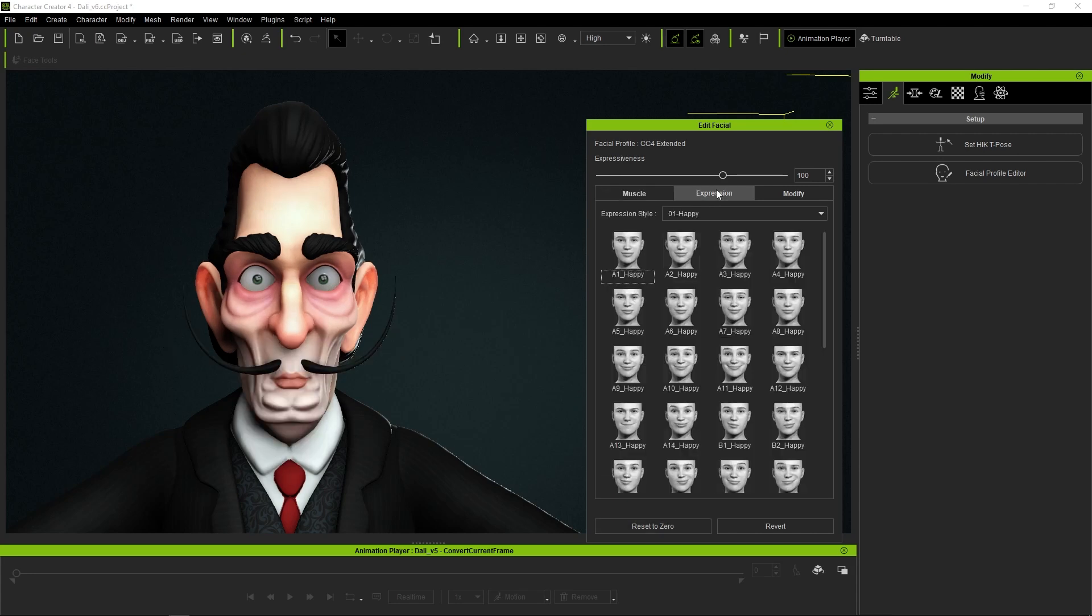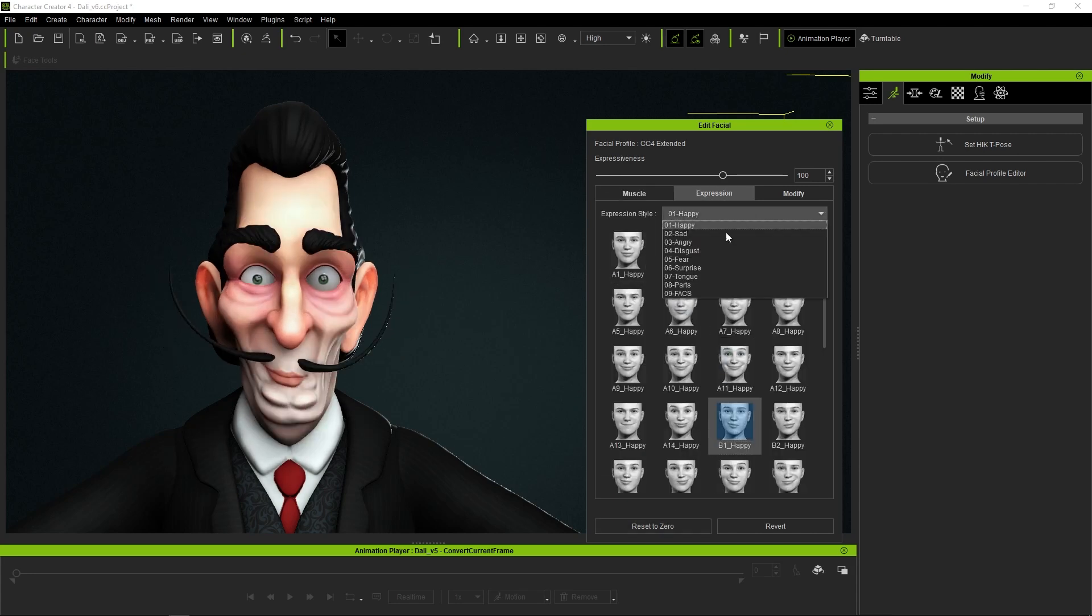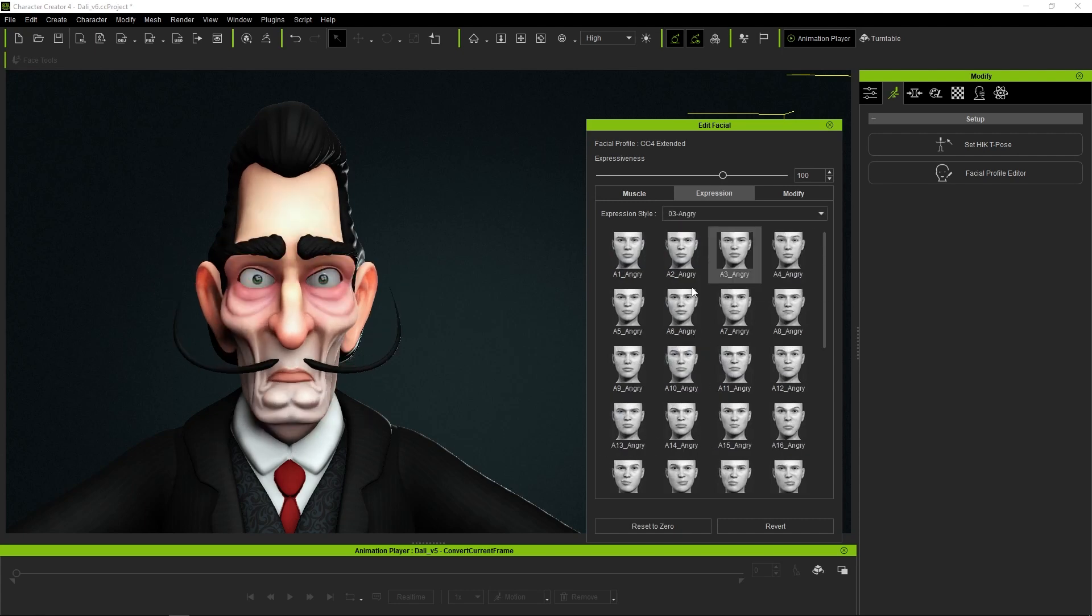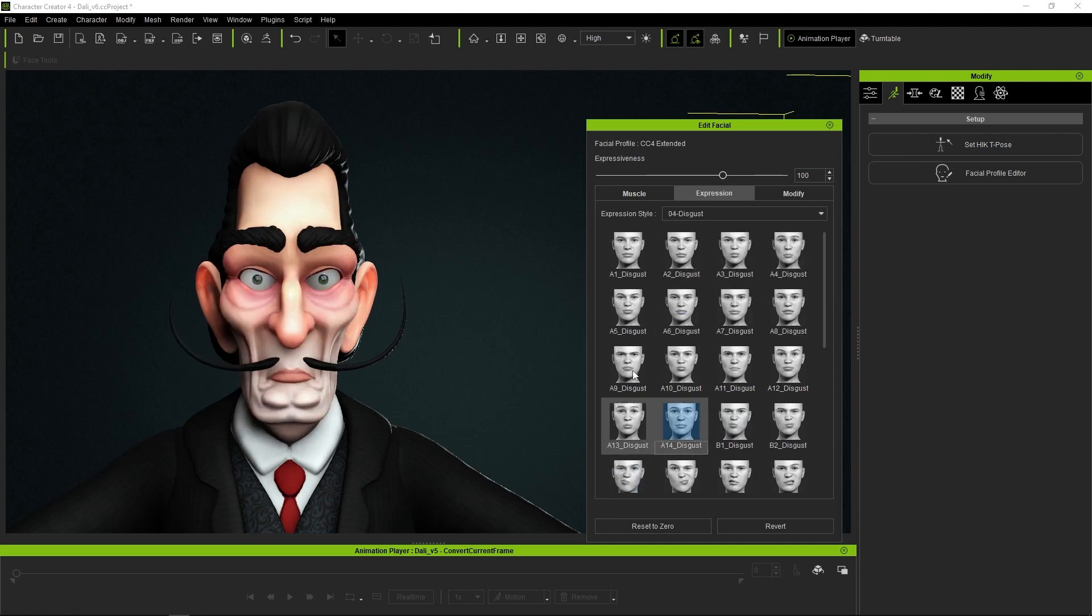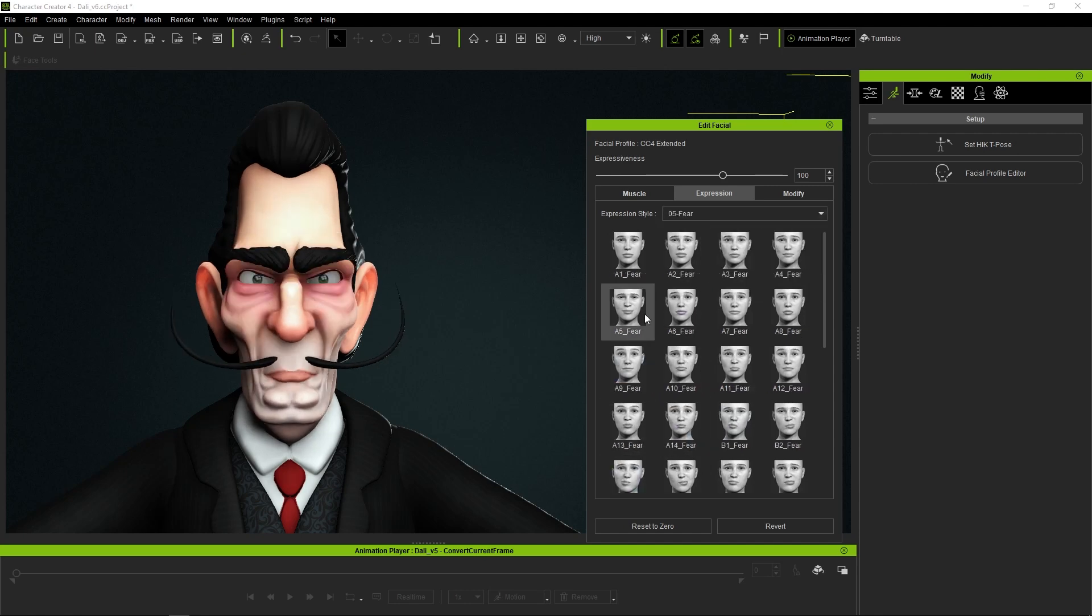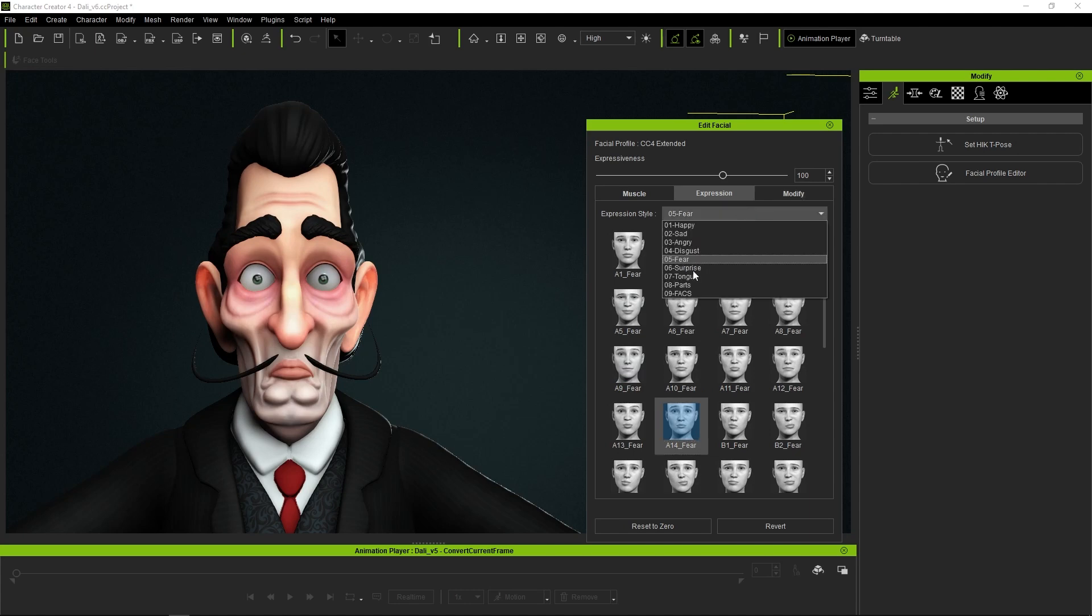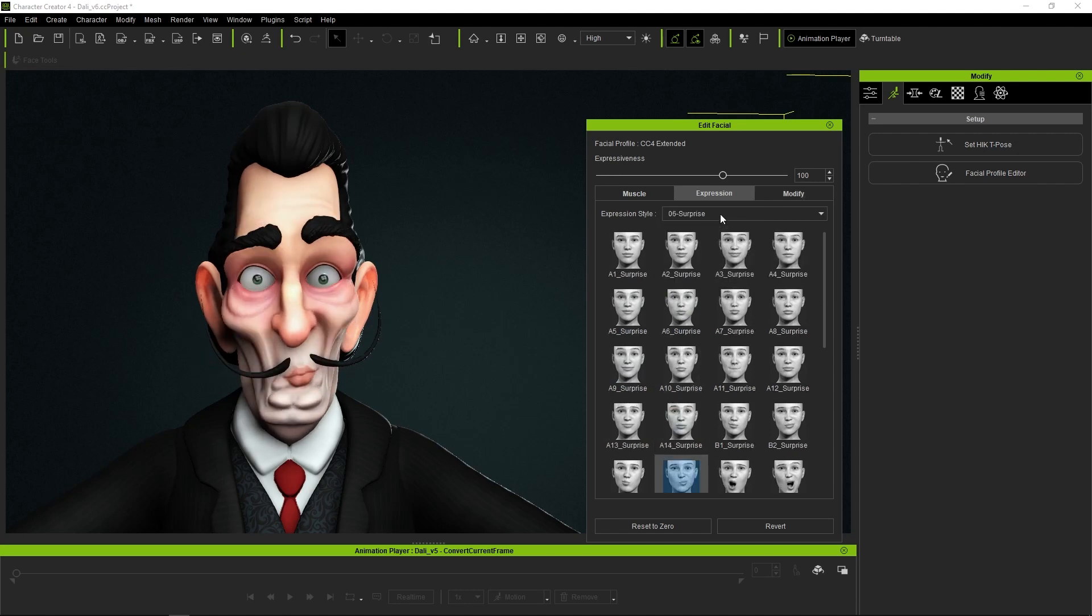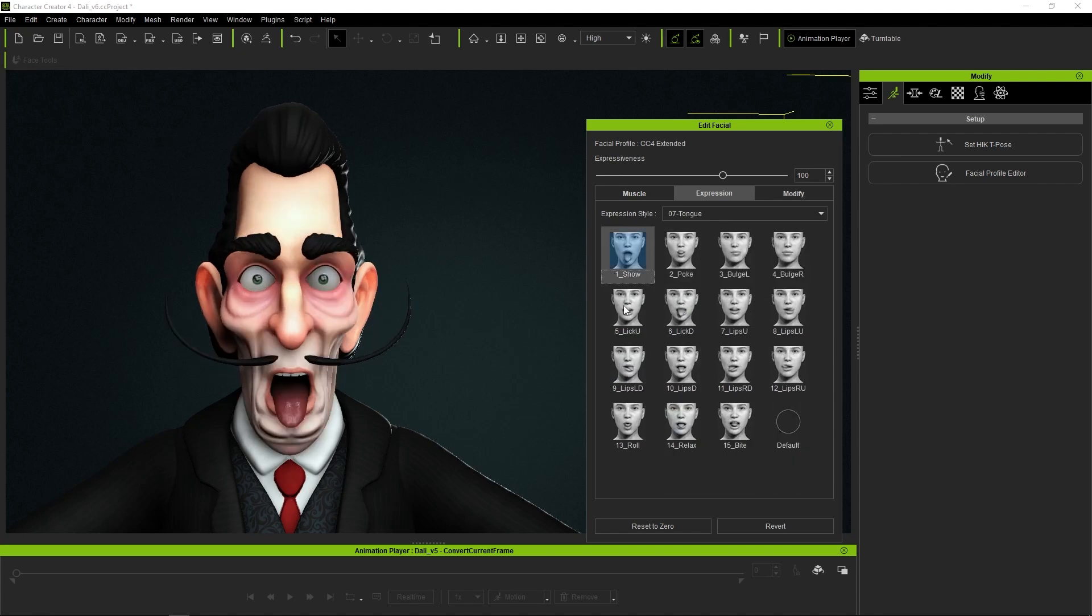The second method would be to choose some of the predefined expressions from the expressions option. The list is huge and we would also have our expression in just one click. The expressions are divided into six categories and some extras that Character Creator also provides: happiness, sadness, anger, disgust, fear, or surprise.